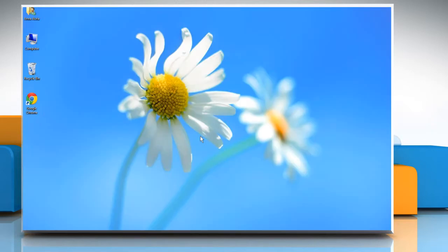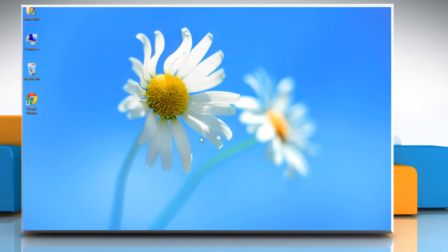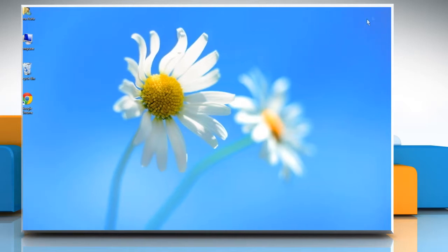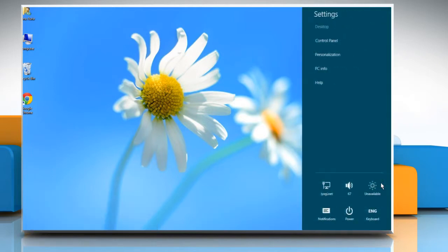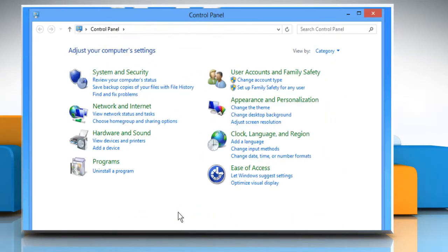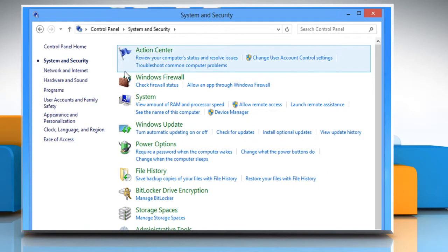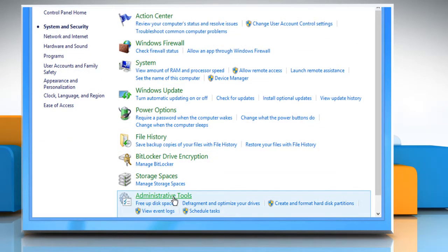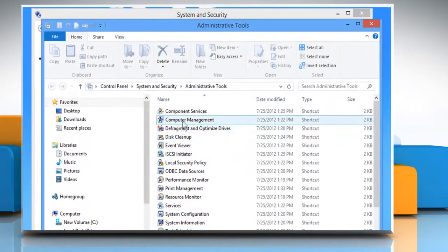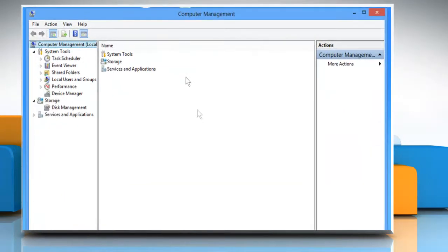Close the window. There is one more way to find the Computer Management tool. If you are on the desktop, move the mouse cursor to the top right corner of the desktop screen. Click on the Settings charm and then click on Control Panel. Click on System and Security and then click on Administrative Tools. Now double-click on the Computer Management shortcut to open it.